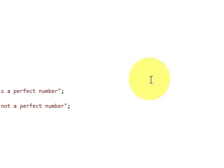Hello, in this video I will show you how to write a C++ program to find if the number is perfect or not.